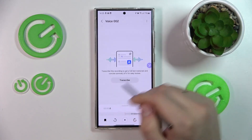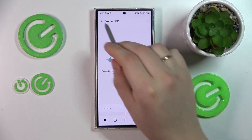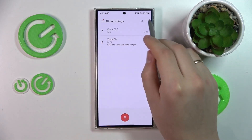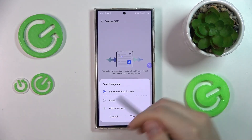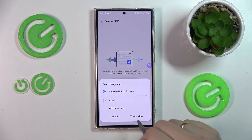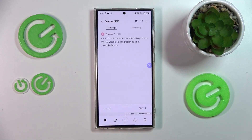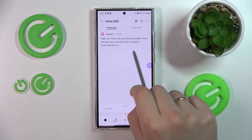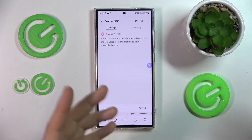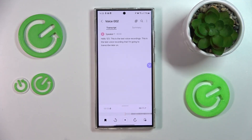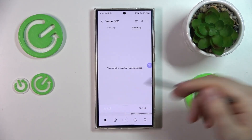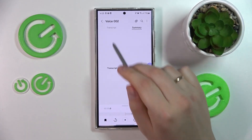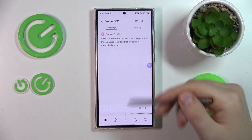While playing the recording, you'll find an option labeled Transcribe — select this option. Choose the desired language for transcription, then tap the Transcribe button again to initiate the process. Your Galaxy S24 Ultra will process the recording and present you with a text transcript of the spoken content. Additionally, you can explore the Summary option at the top to obtain a summarized version of the entire recording.